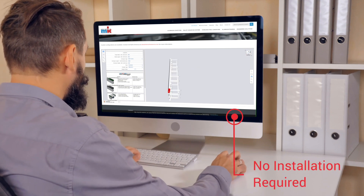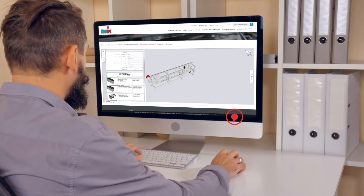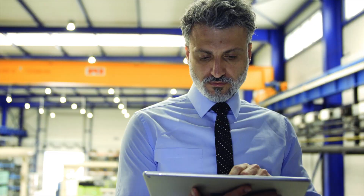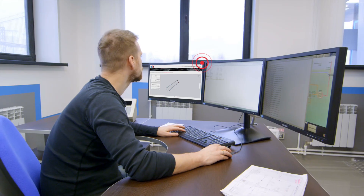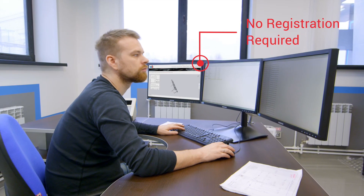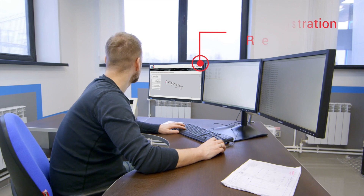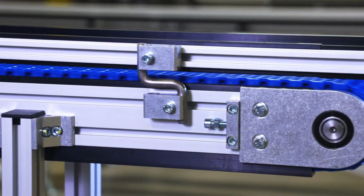CAD 360 doesn't require you to install clunky software and can be accessed from anywhere with an internet connection. Additionally, there's no registration required, so you can begin using CAD 360 whenever you need.